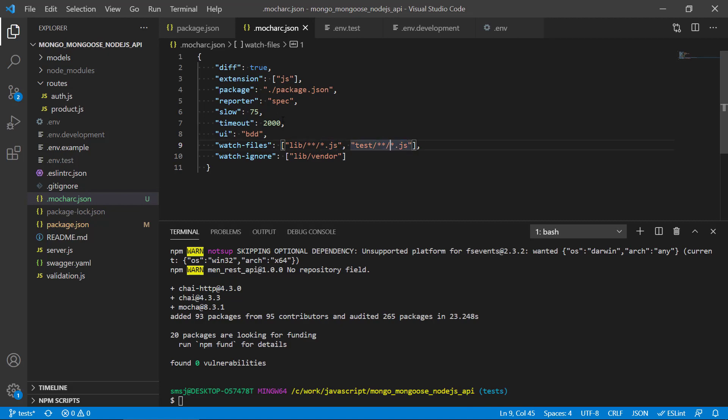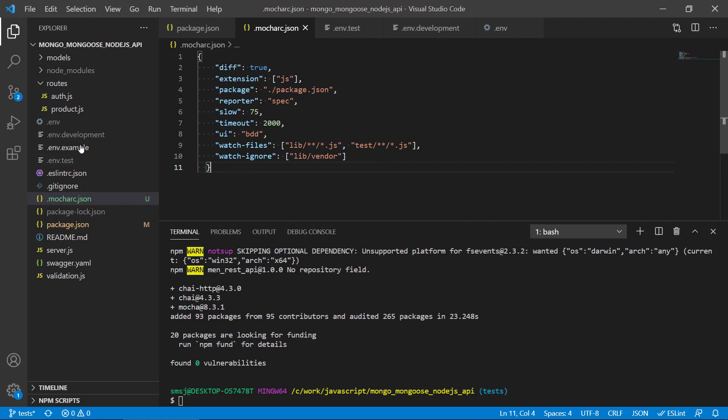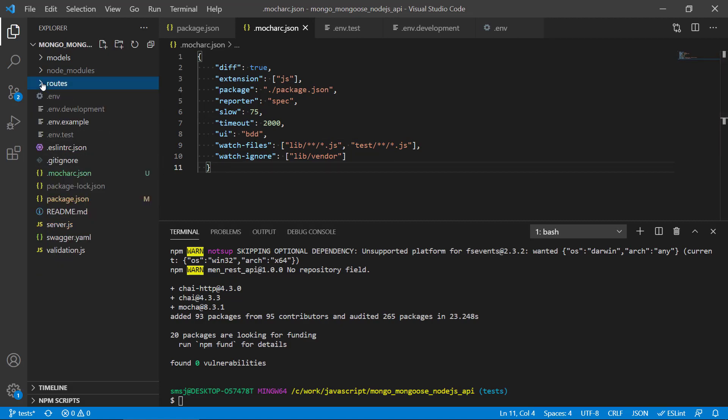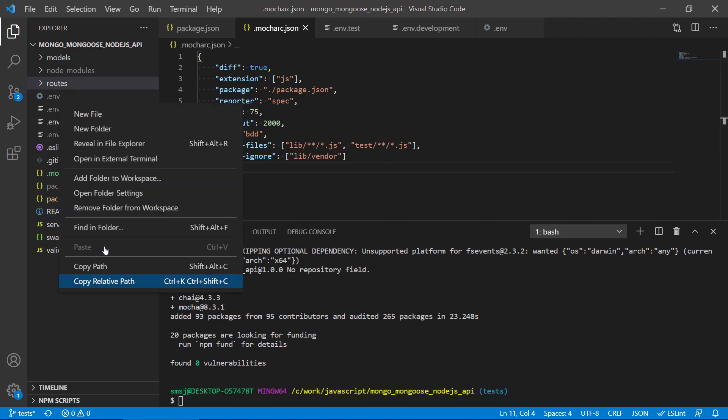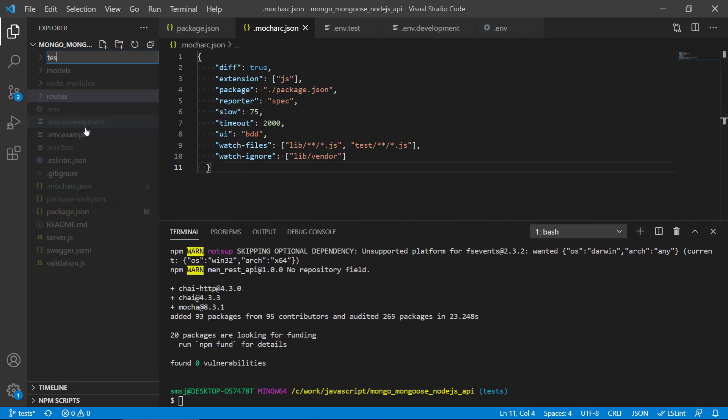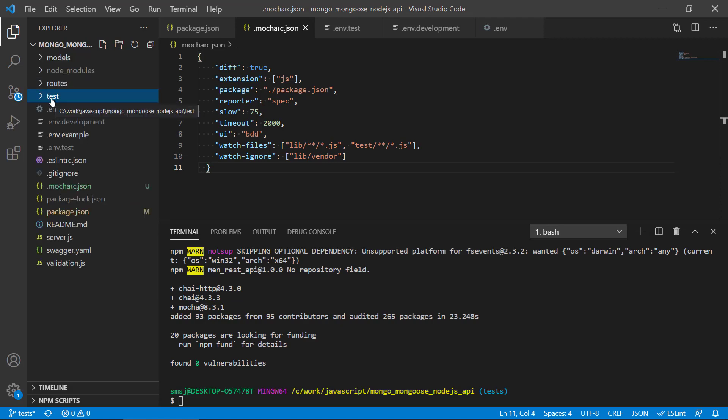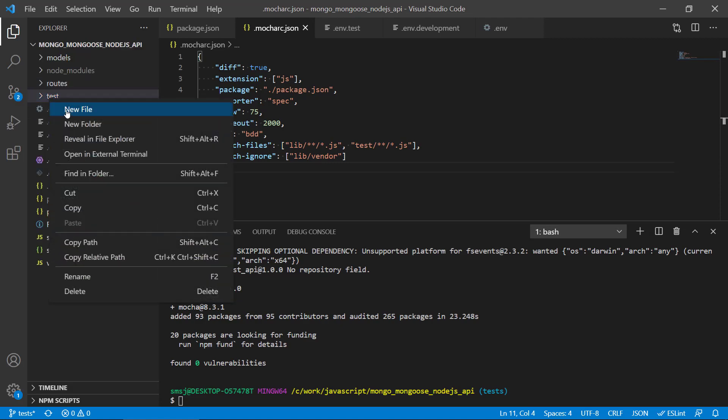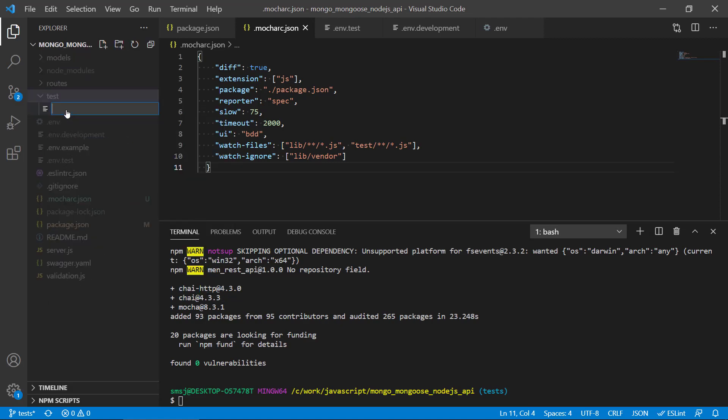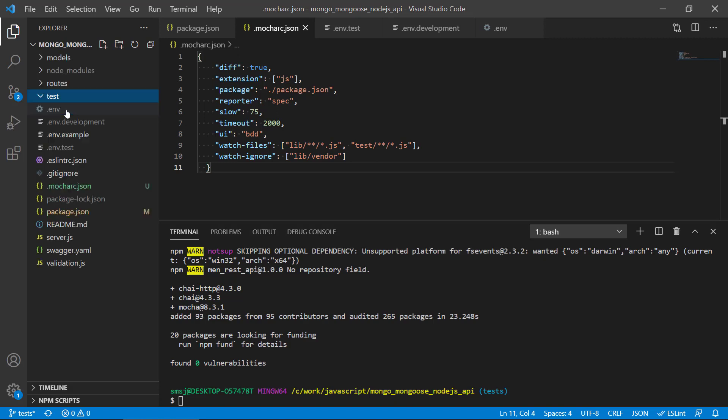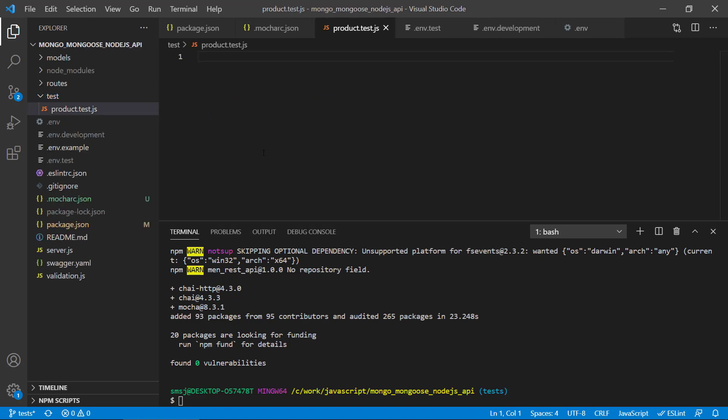That should be all right. Next up is that we should create this test folder so that we can have a folder where we can keep all of our test files in. Let's just create a new folder here called test, and in there we can create a new file, just an empty file for now, called product.test.js.